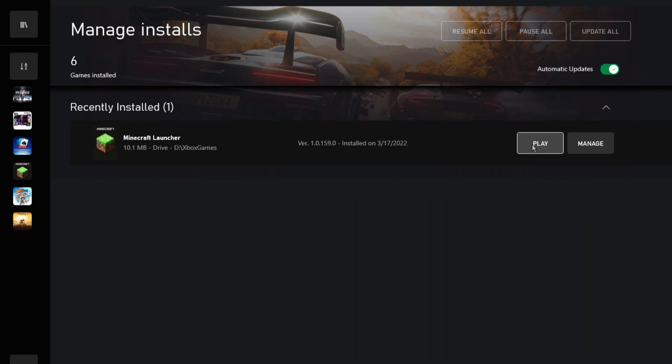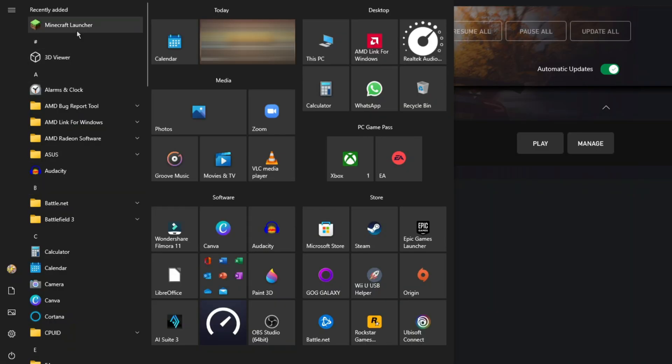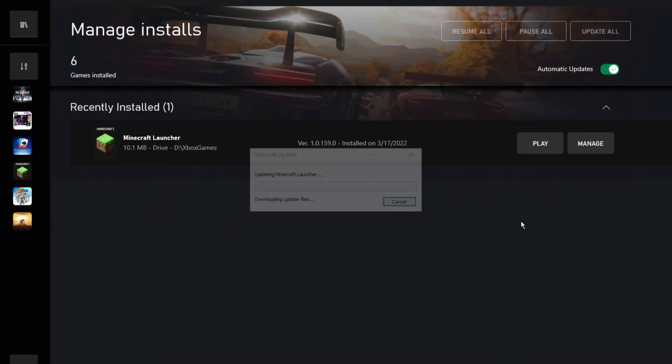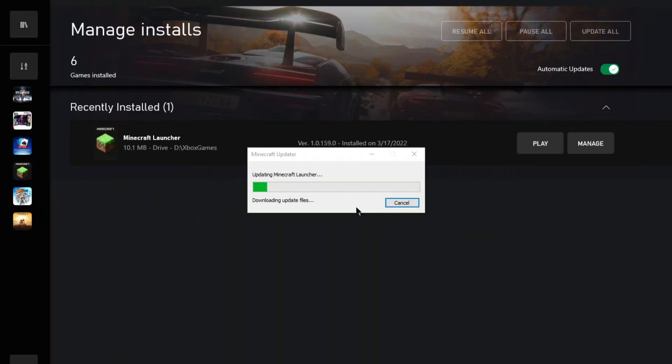After it's downloaded, click on Play. You can also start the launcher either from the Start menu or from the Desktop.